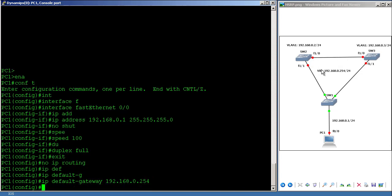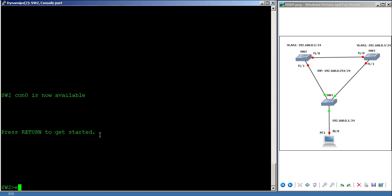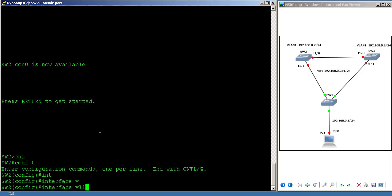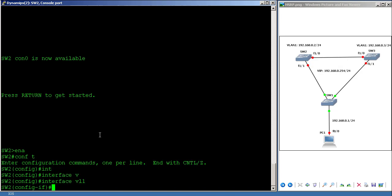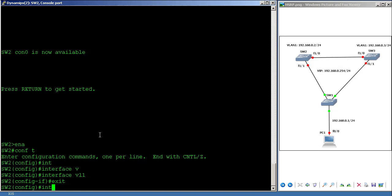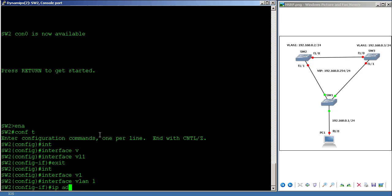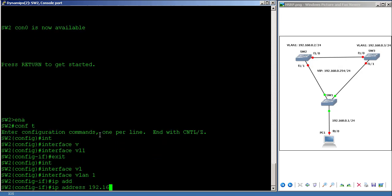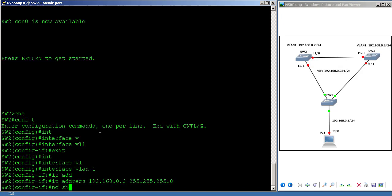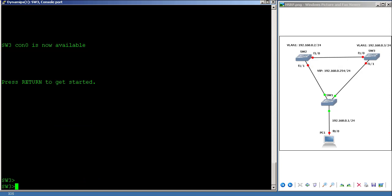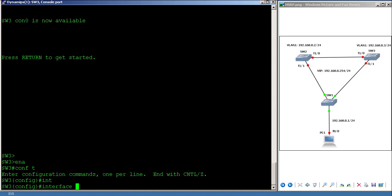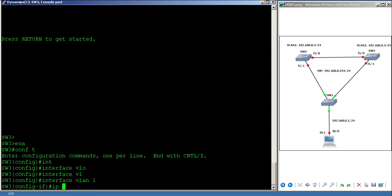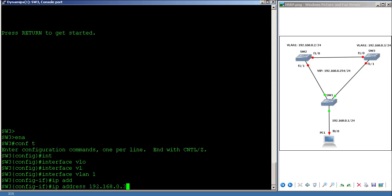That 254 is basically the virtual IP address which I'm going to create when I configure HSRP. Now I have to set VLAN 1 on SW2: interface VLAN 1, IP address 192.168.0.2, no shutdown. Then on SW3: interface VLAN 1, IP address 192.168.0.3.